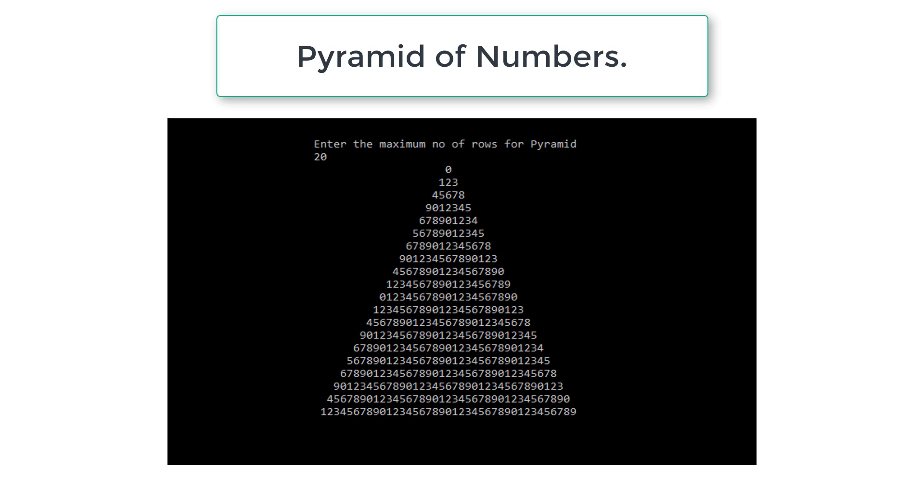We also have programs to print this pyramid with stars as well as alphabets, links to which are present in the description section of this YouTube video. So please follow those links without fail. Let's get started with our C program.